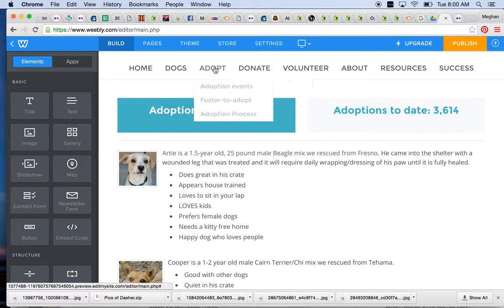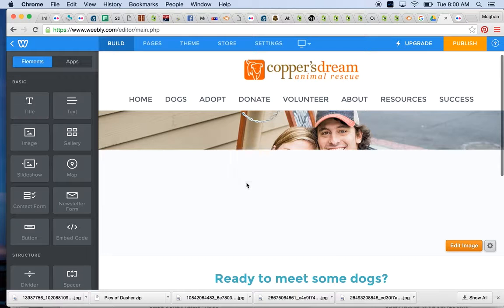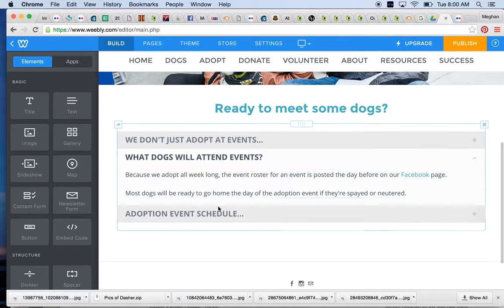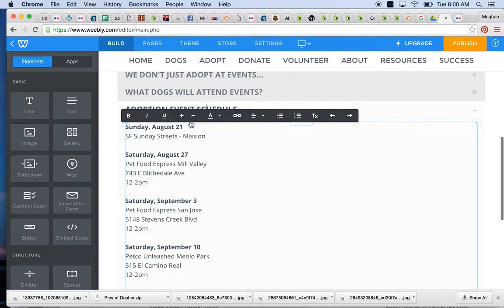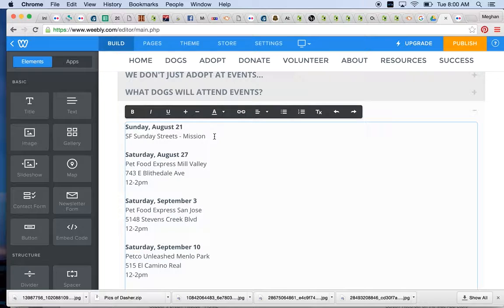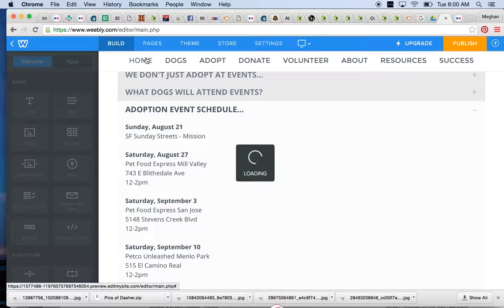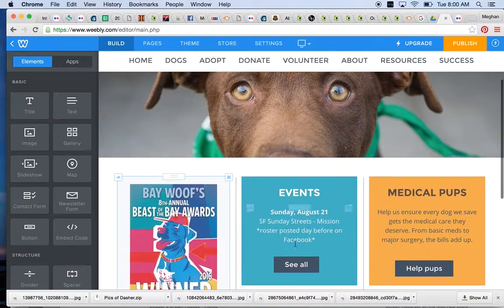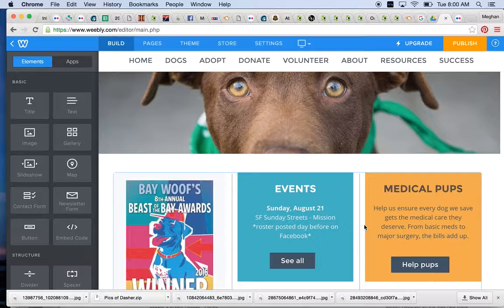If there are new adoption events that you need to edit or add to the homepage, those can be found under the adoption event schedule on the adoption event page. You can always grab and pull. So let's say if this adoption event wasn't up yet, I can even just copy and paste from here, go to the homepage, and add it there.